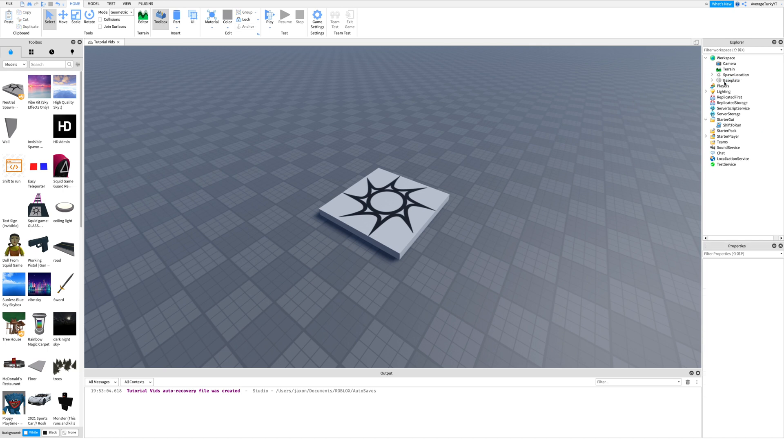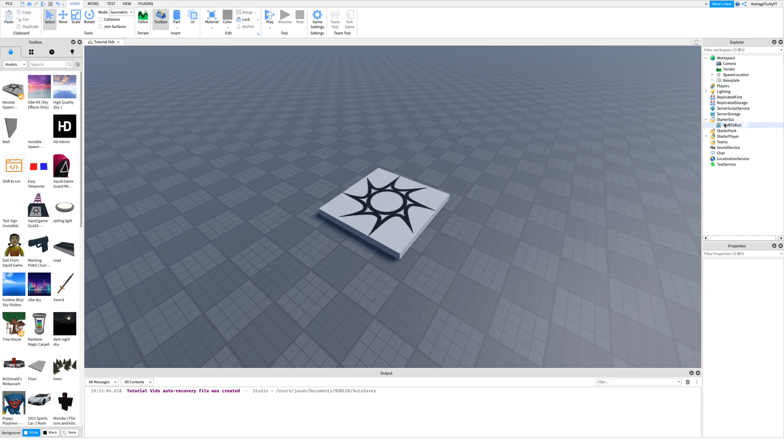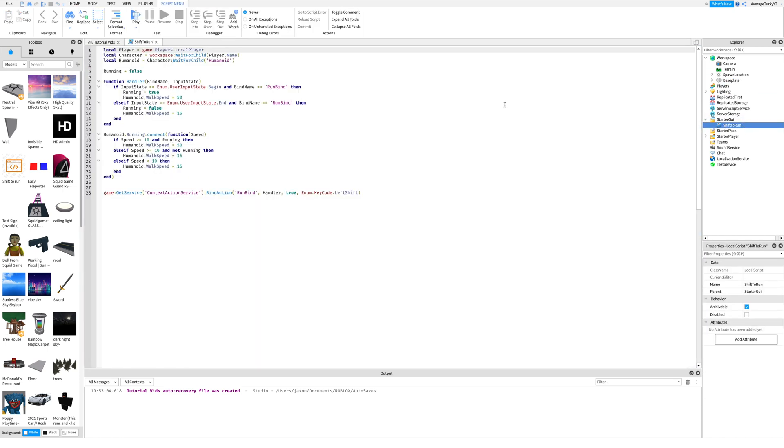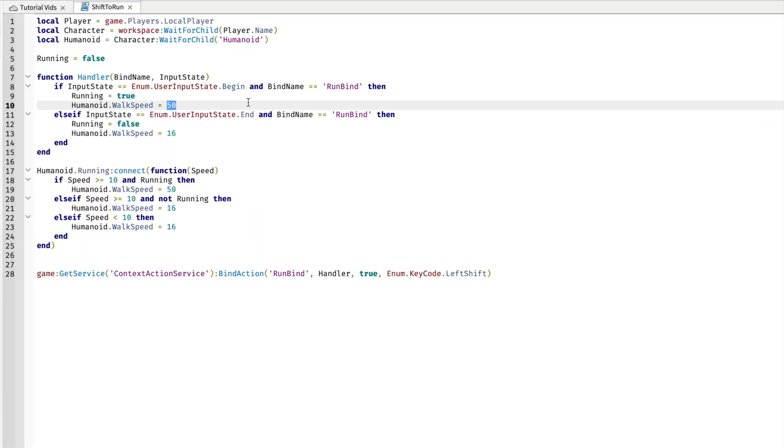If you want to change the sprint speed, go into the script and do what I do. Change the numbers I do to what speed you want.